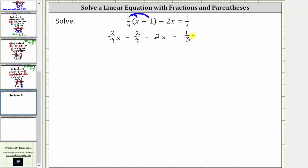Looking at the denominators, notice how the least common denominator is nine, and therefore now we will multiply both sides of the equation by nine to clear the fractions and create an equivalent equation.